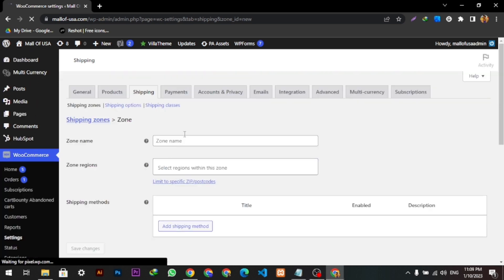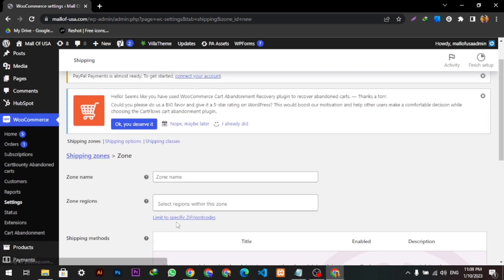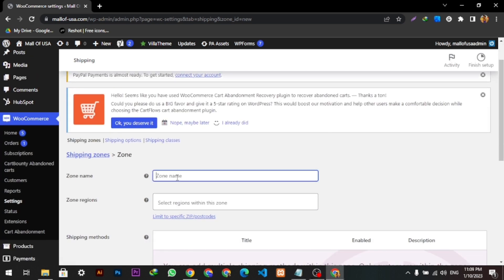And here we can select our zone name. I am selecting now USA. Yes, I will type here USA shipping.